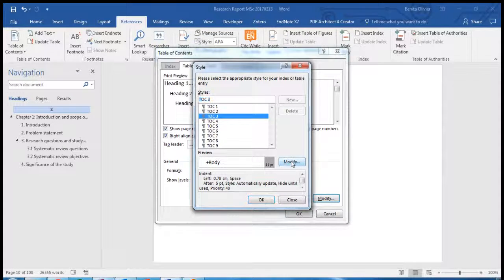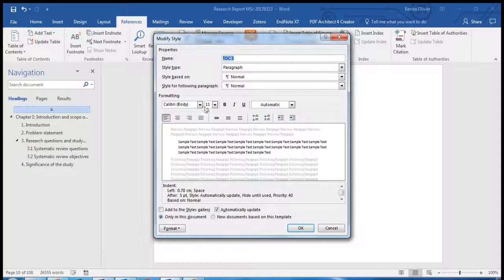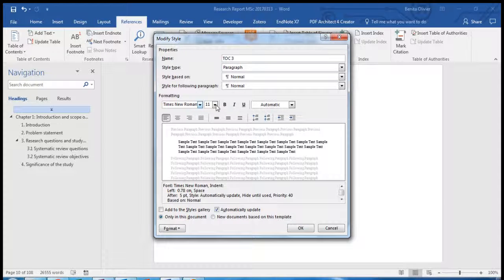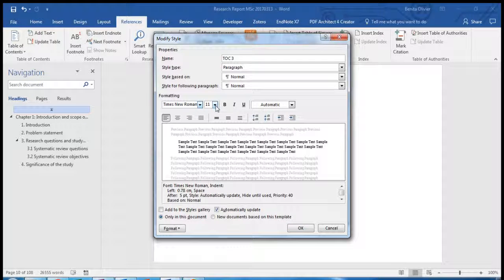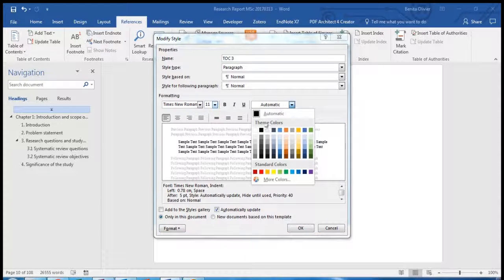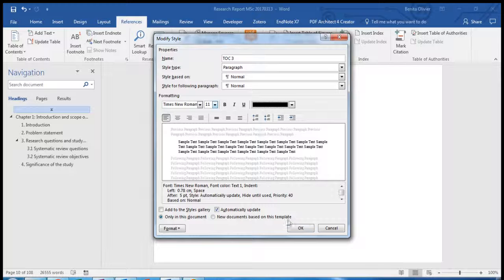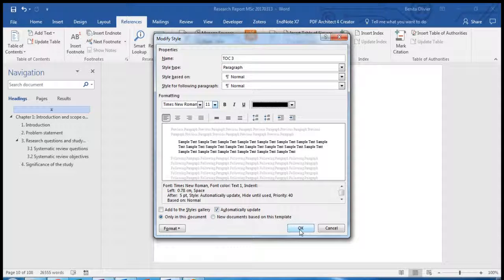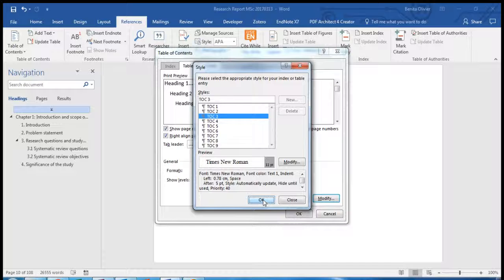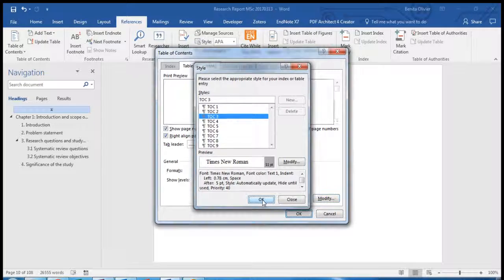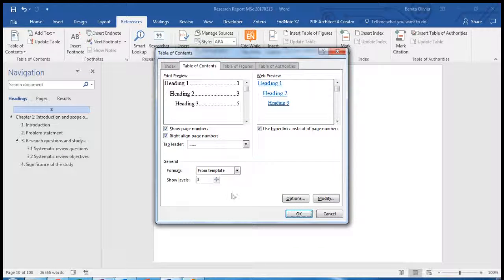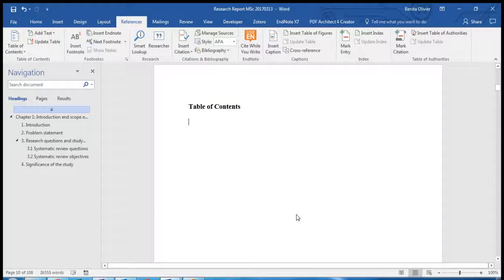Heading 3. We also want Times New Roman font and maybe a size 11 will be good for Heading 3 and we still want it black. Here you can choose how you want the formats to look like. Click OK. We want three level headings to show and click OK.